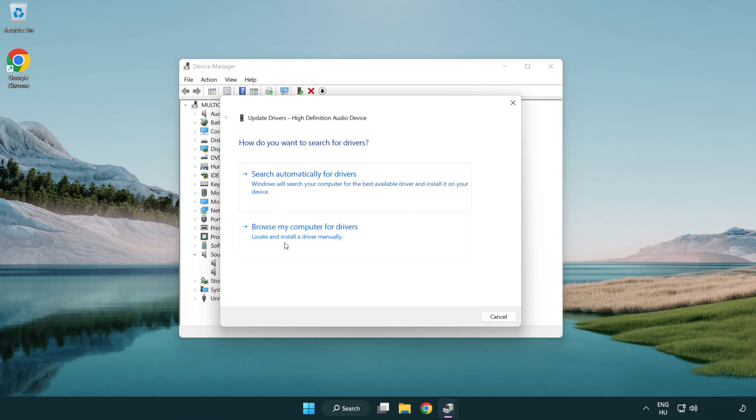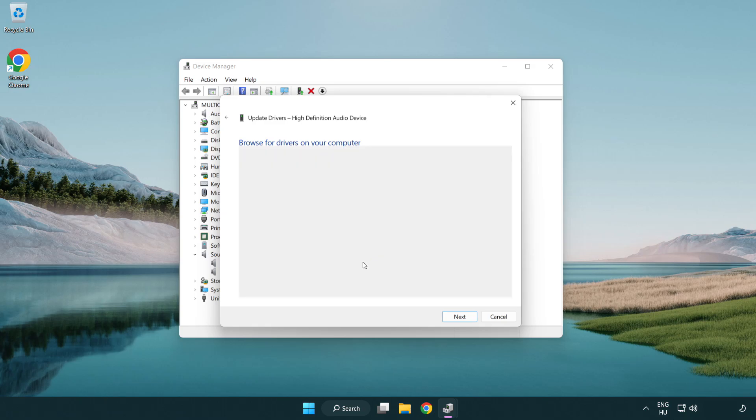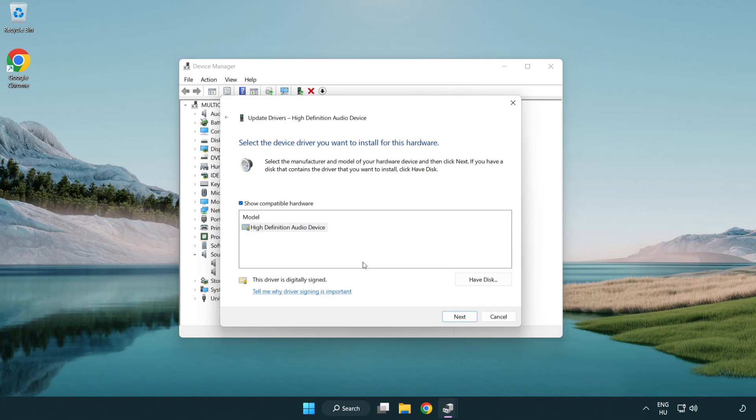Click browse my computer for drivers. Let me pick from a list of available drivers on my computer. Click your used audio device and click next.